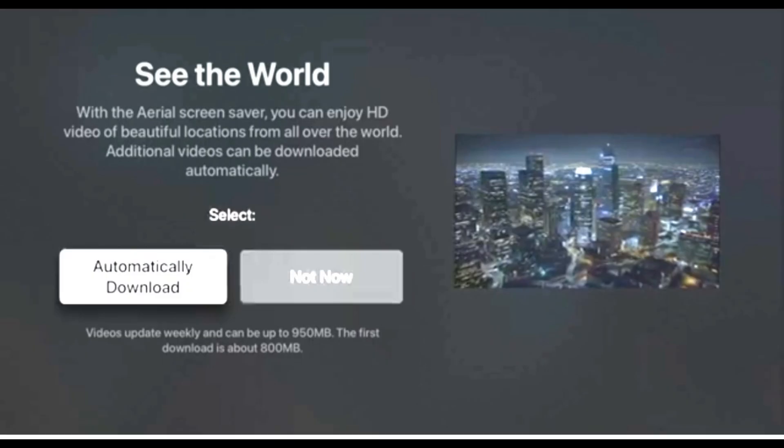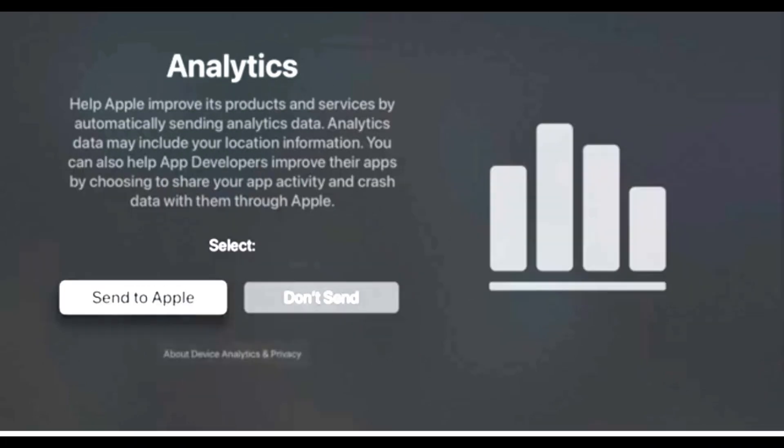Next is See the World option. This is a nice aerial screen saver. You can click Automatically Download or you can click Not Now option. Next, you can automatically send analytic data to Apple to improve products and services. So if you like to do this, you can click the Send to Apple or you can click Don't Send.